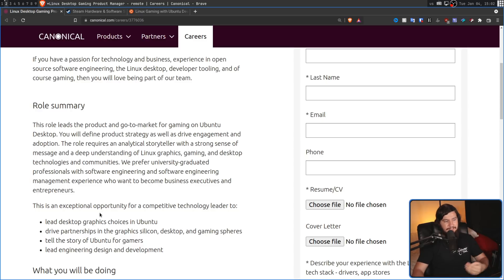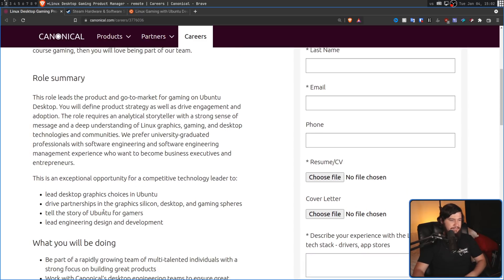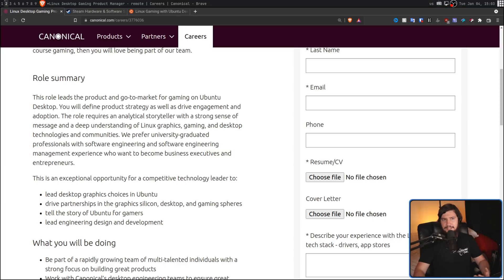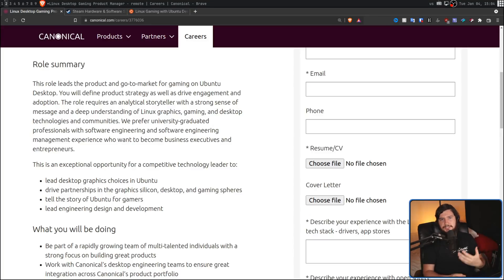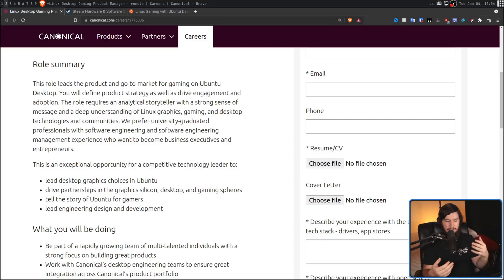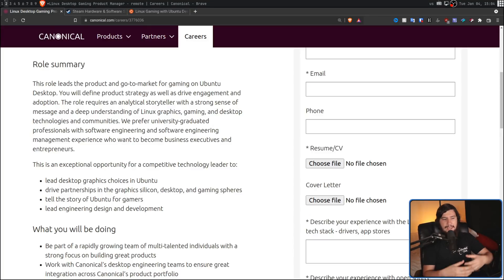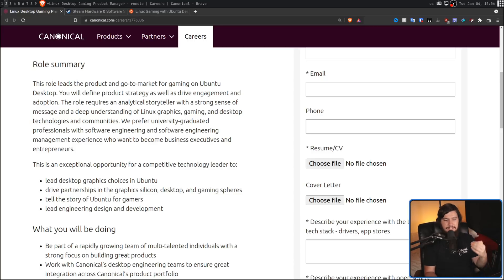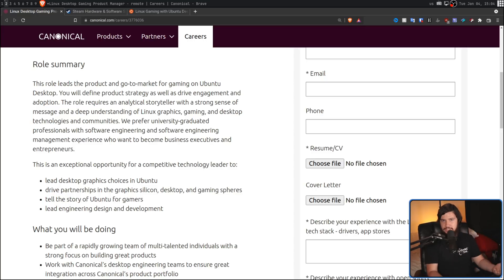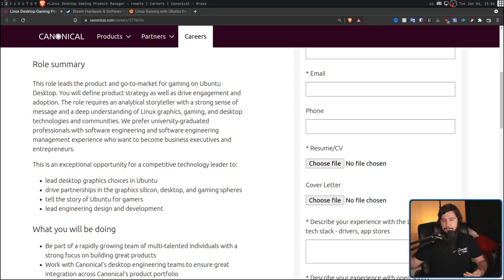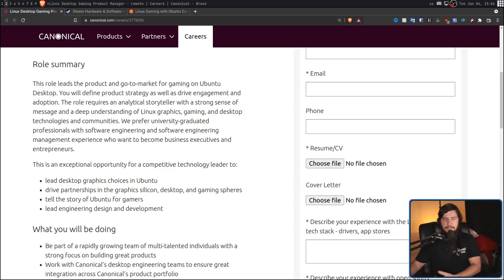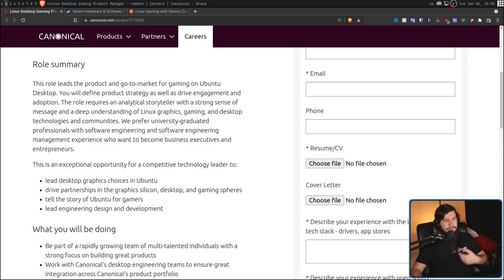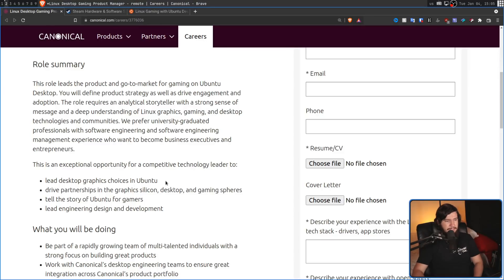So lead desktop graphics choices in Ubuntu. Now, I don't think this is just related to whether we should ship with Wayland or we should ship with X.org. Because there is such a mention of graphics drivers and graphics silicon, I think this may also relate to how drivers are actually handled in Ubuntu. Let's say what version Ubuntu actually ships with, but maybe deciding on whether Ubuntu should go with a more Pop OS style model where it has basically a rolling release for those drivers, meaning that you always have the most up-to-date drivers available. The next point once again mentions graphic silicon as well. So drive partnerships in the graphic silicon, desktop, and gaming spheres.